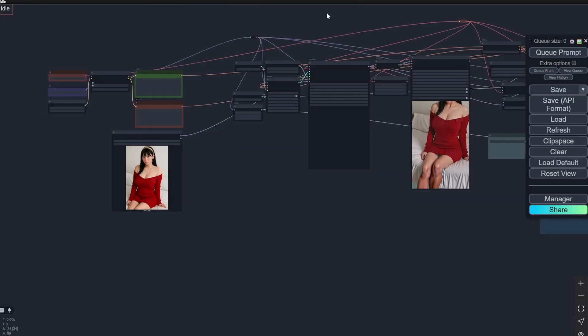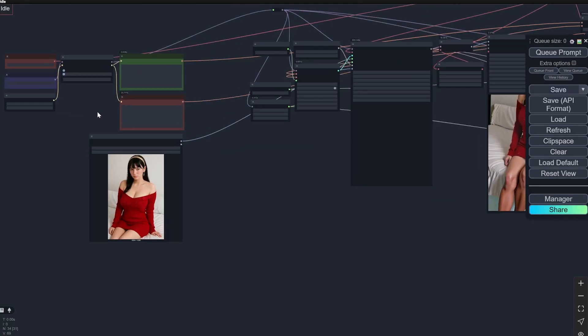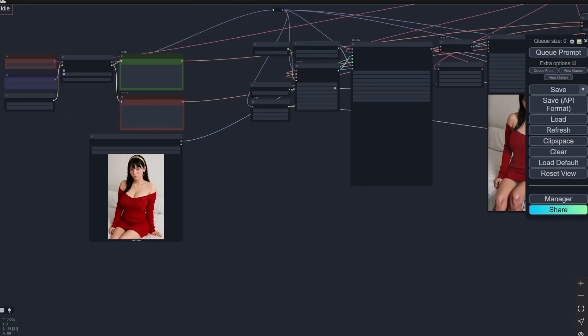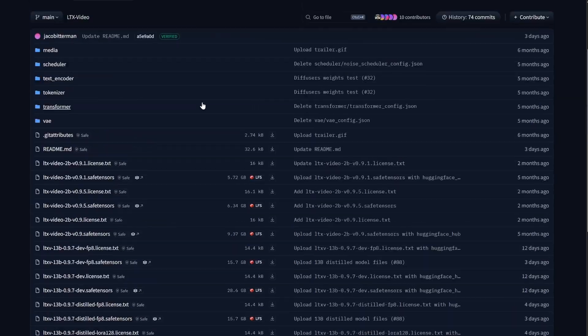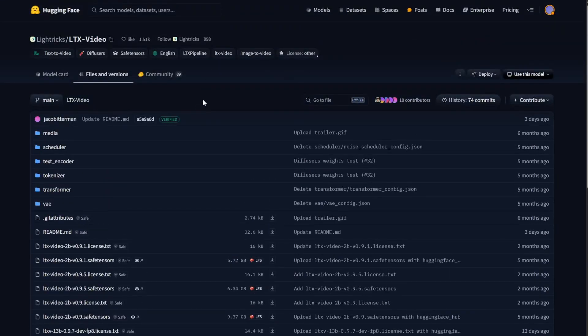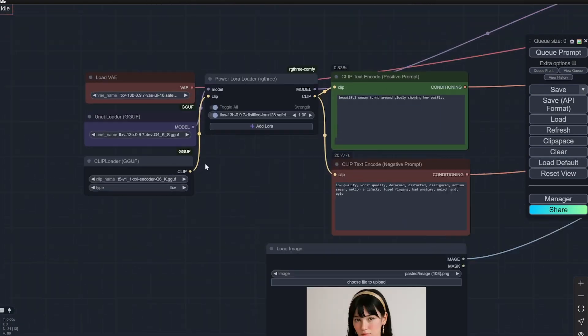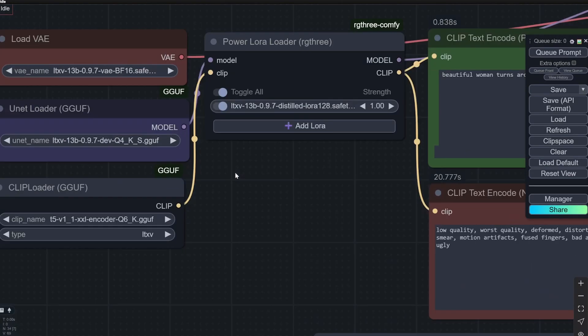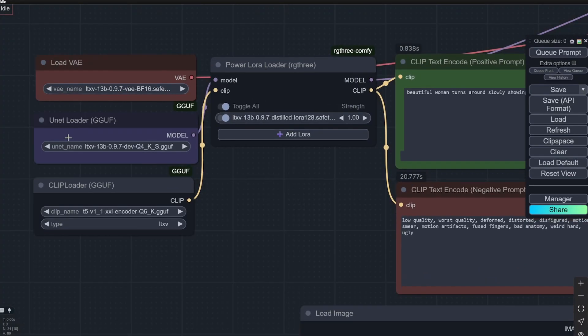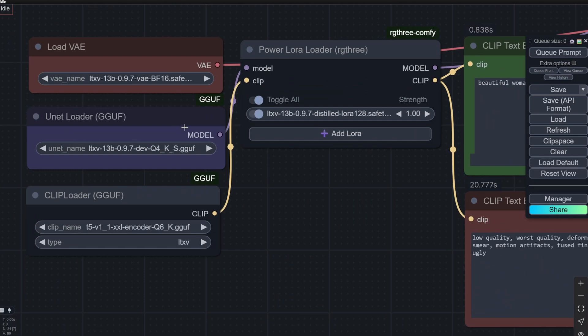So let's get started. Firstly, you'll get the link to this workflow and all the models in the description box below, so don't worry about it. I am using the Lora version because I wanted to use it with the GGUF.